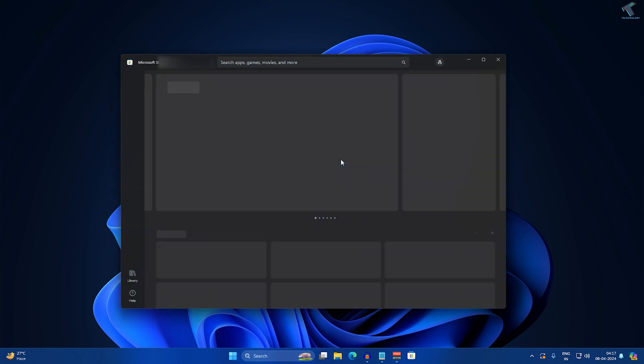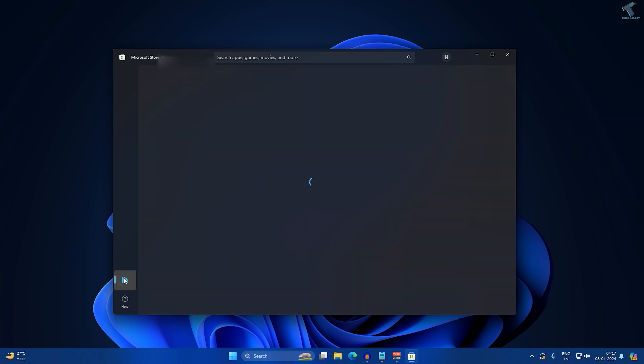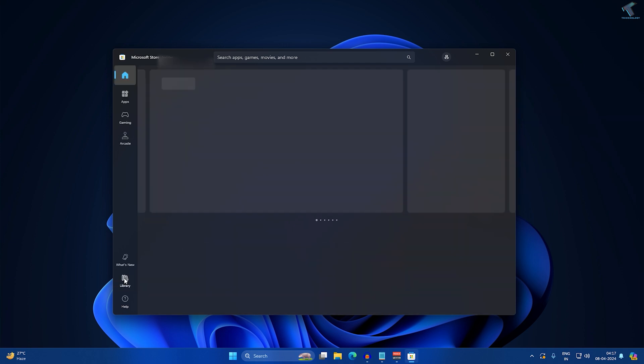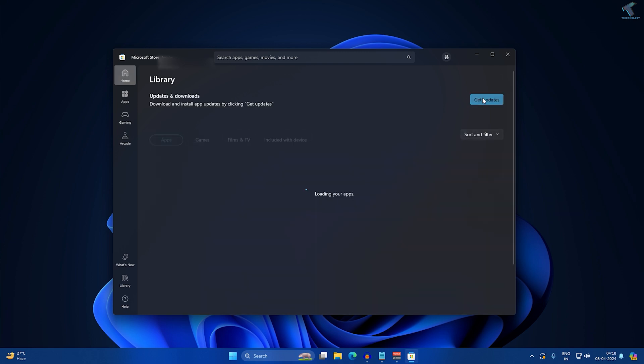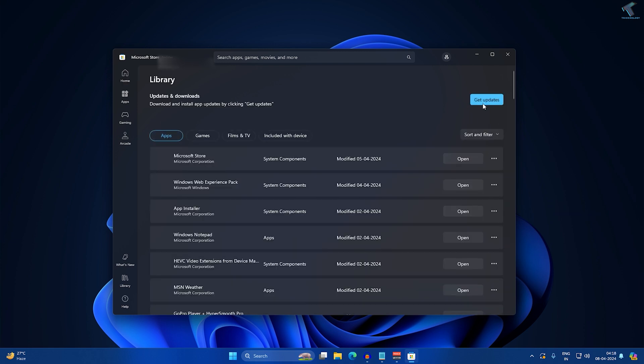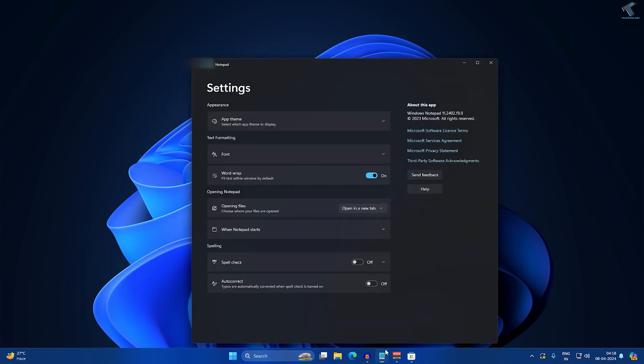After that, you just need to click on Library from your left side. Here you will get an option called Get Updates. Make sure that your Notepad is up to date.